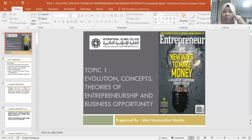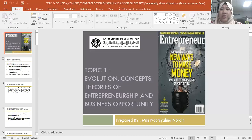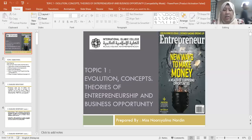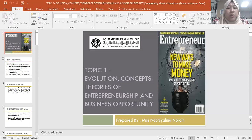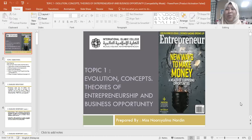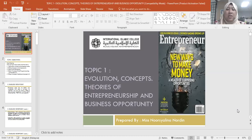Assalamualaikum warahmatullahi wabarakatuh and a very good evening. So today, as I told you in the previous class, we don't want to add you yet in NEO because the students are still in the add and drop week. By next week I'll be officially using NEO as part of our class platform. I learned from the previous semester that the process was not very smooth when students kept coming one by one.